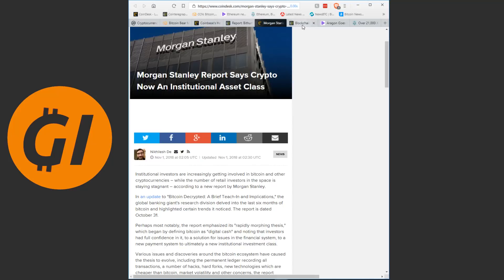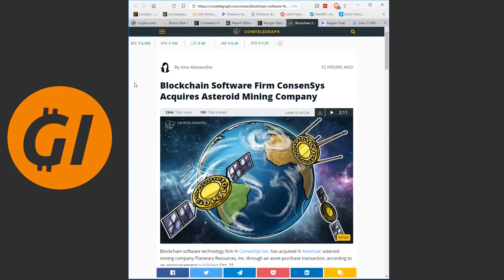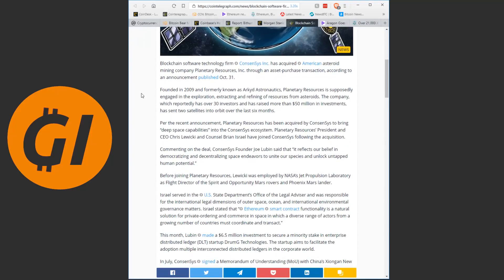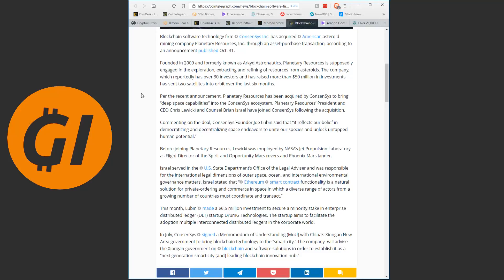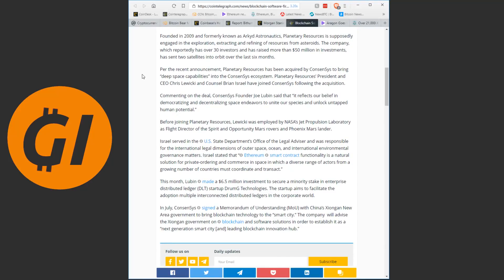Blockchain software firm ConsenSys acquires Asteroid Mining Company. Now this I mainly included because it's just such an odd piece of news. Blockchain software technology firm ConsenSys Inc. has acquired American asteroid mining company Planetary Resources Inc. through an asset purchase transaction according to an announcement published on October 31st. Founded in 2009 and formerly known as ARKIT Astronautics, Planetary Resources is supposedly engaged in the exploration, extracting and refining of resources from asteroids. The company, which reportedly has over 30 investors and has raised more than 50 million dollars in investments, has sent two satellites into orbit over the last six months.